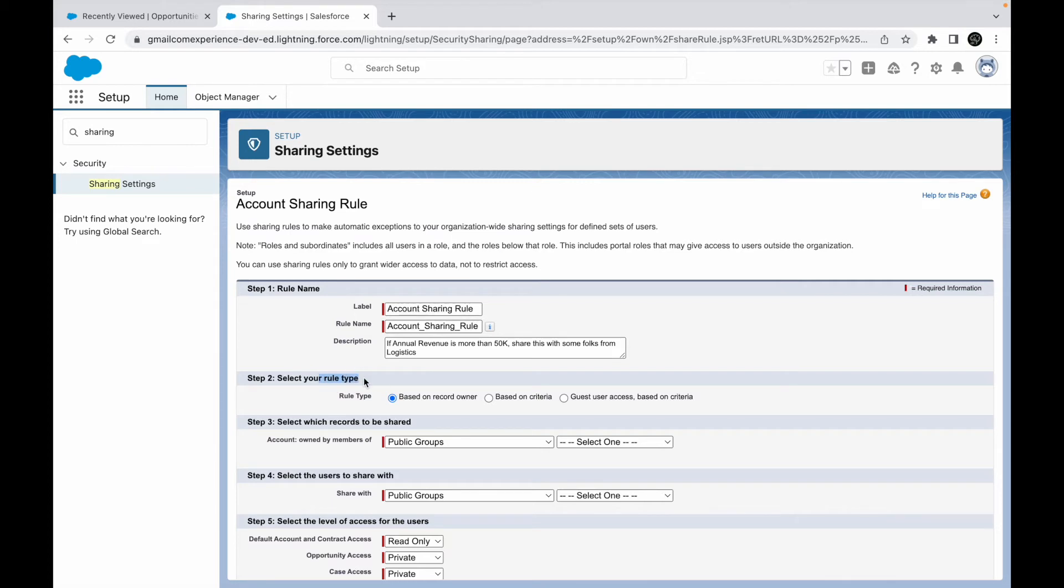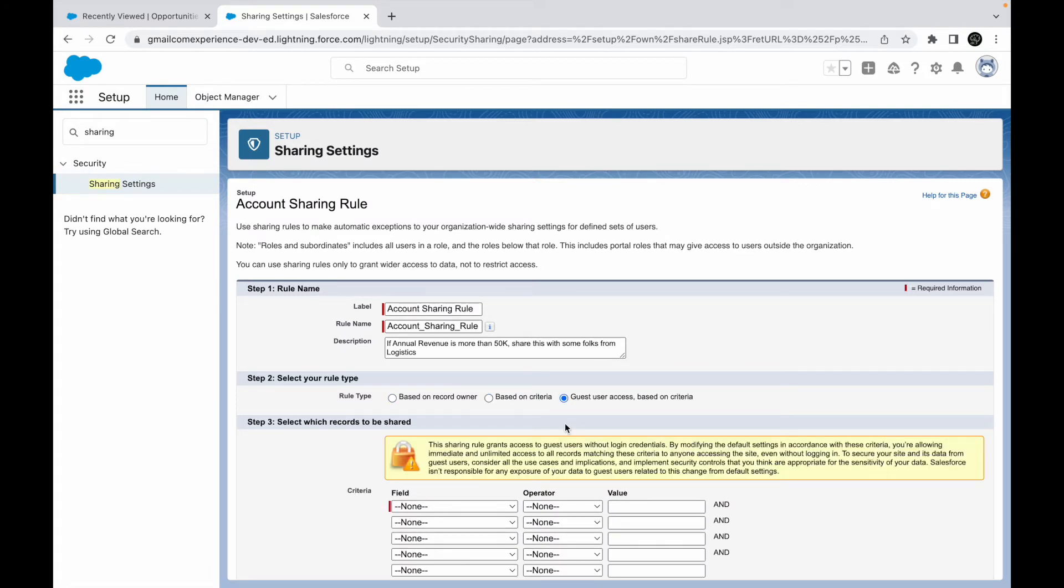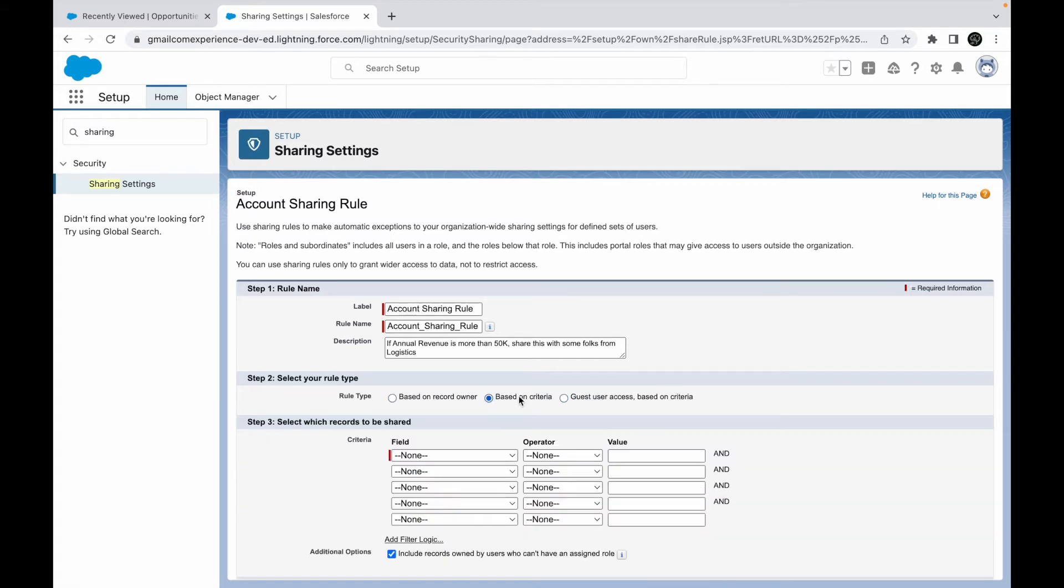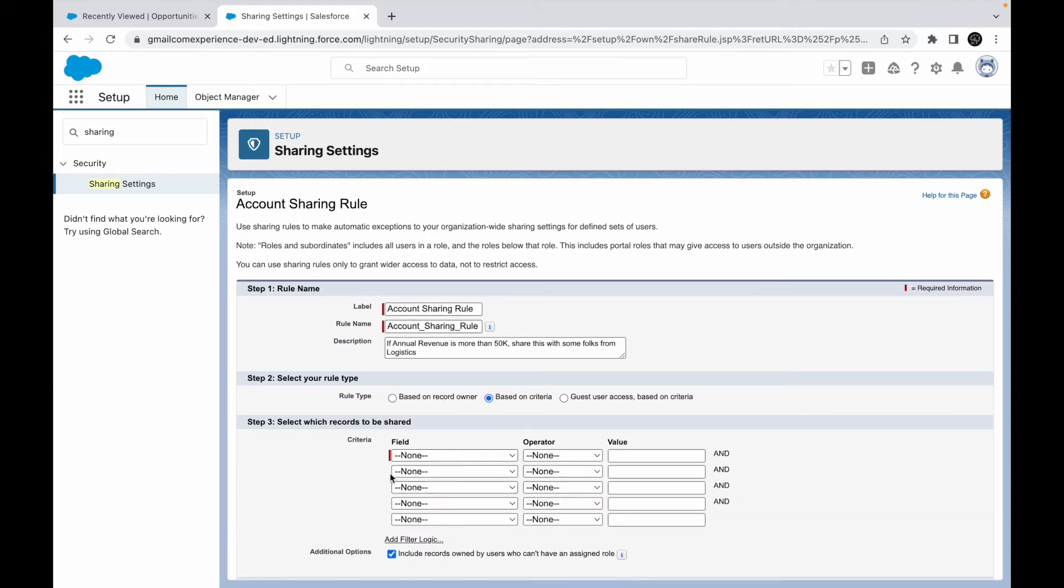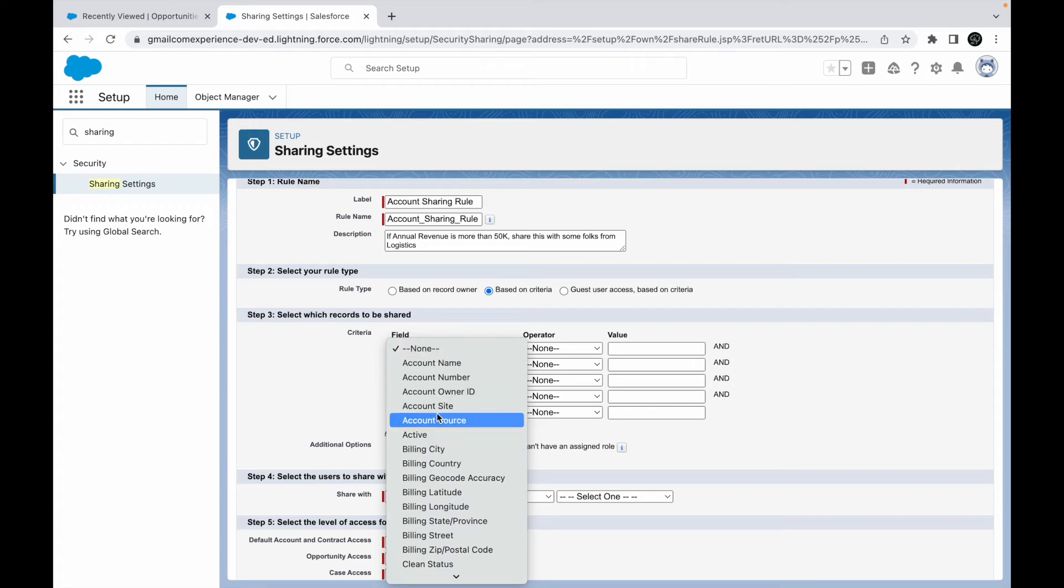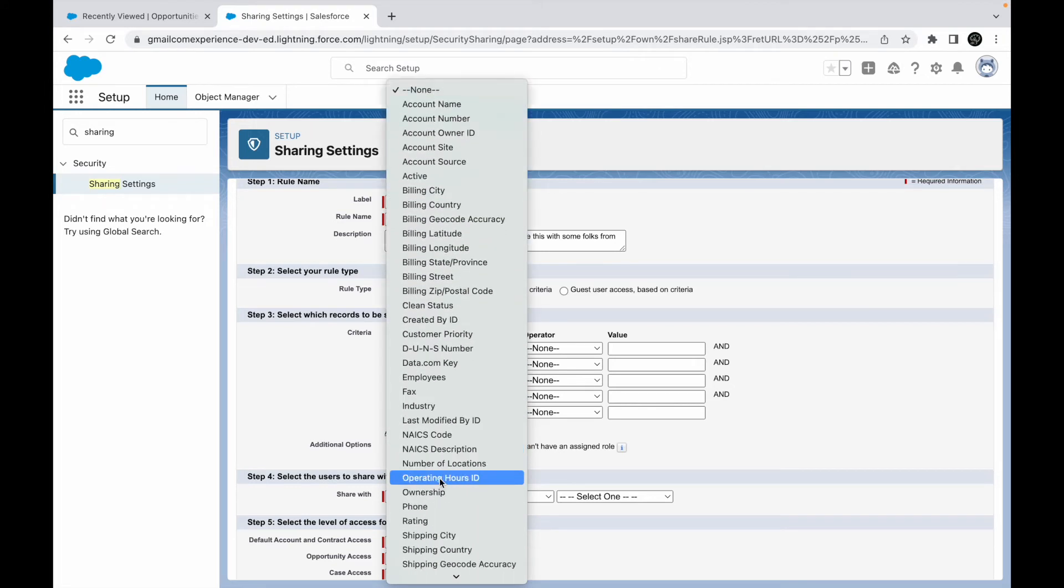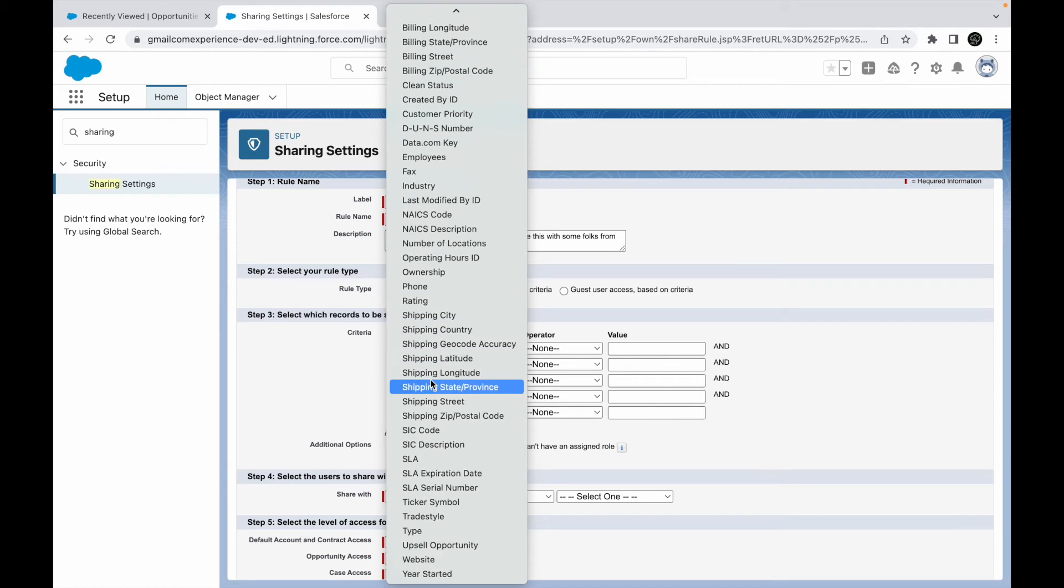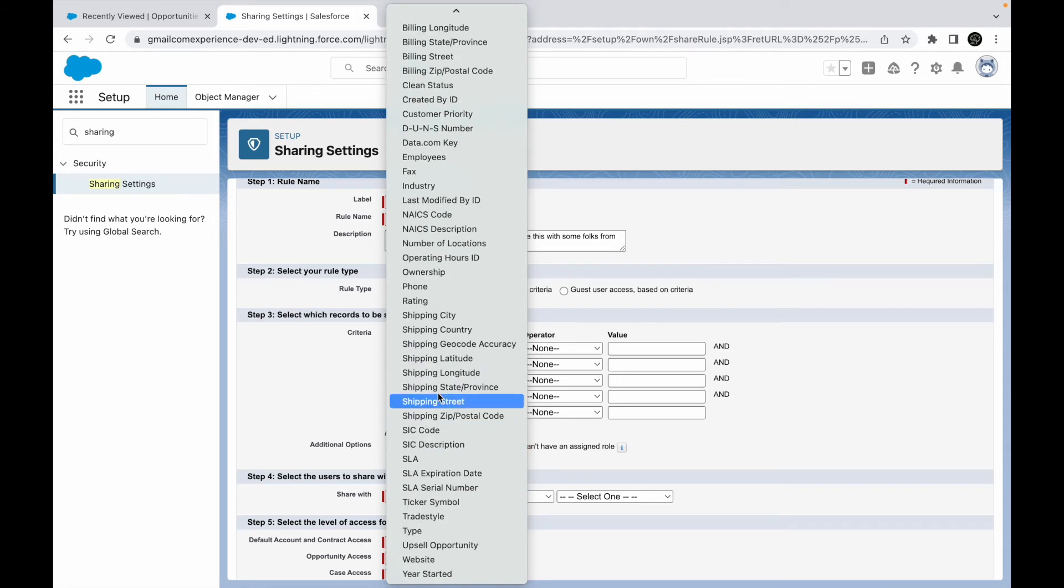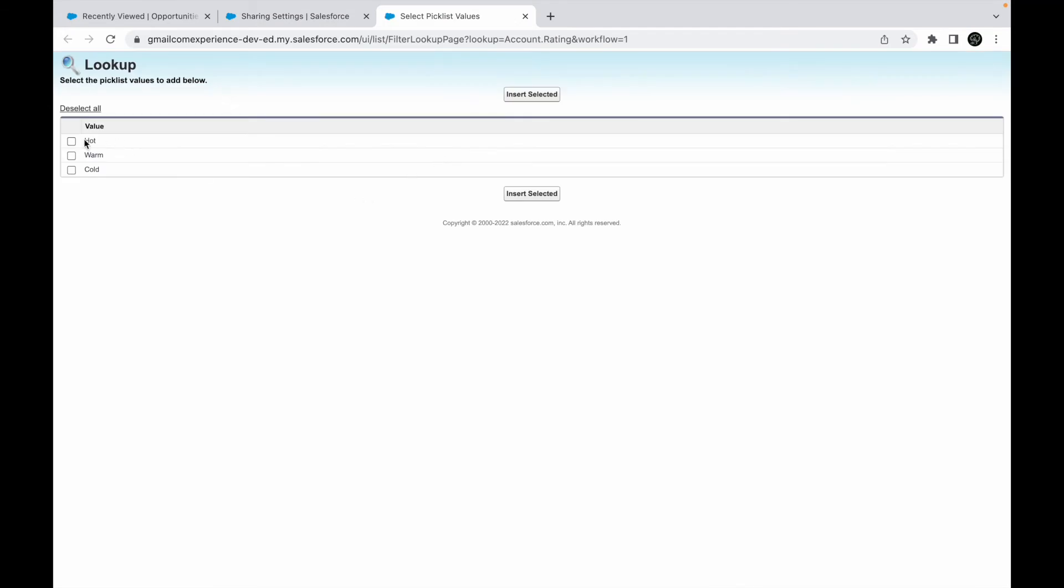If you see, we have three options under the rule type: whether you want to share your record based on who the record owner is, whether you want to share it based on some criteria, or whether you want to define some guest user access. Guest user access is for your external users who do not have a username and password to log into communities. They access the portal as an open user. These are the two things we need to focus on because we are wanting to share the records to internal users. Based on record owner gives you some set of options, and based on criteria is pretty straightforward - you just insert the criteria. In our case, we have a criteria - annual revenue is more than 50K. So I would say that the rule type should be based on criteria and the criteria field should be... let's see, is there a revenue field? I don't see a revenue field. So for example, let's say if the rating is hot, let's say that is our criteria. So if the rating equals hot, in that case, share the records.